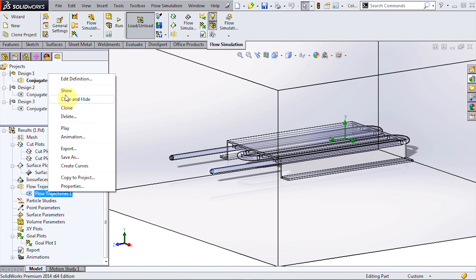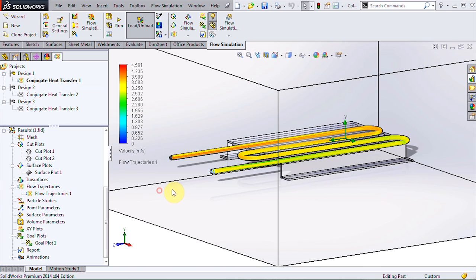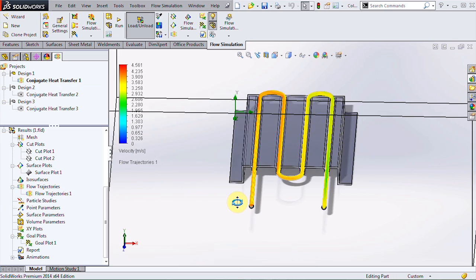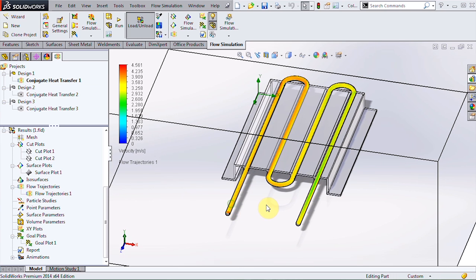We can take a look at the flow velocity inside the tube and see that it increases speed as it heats up.